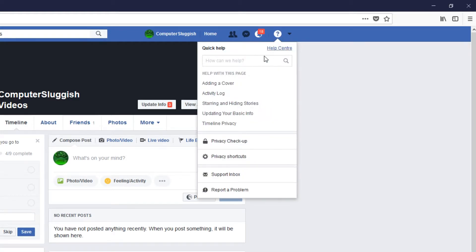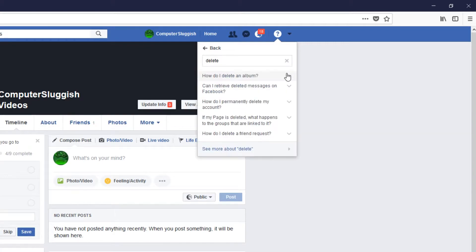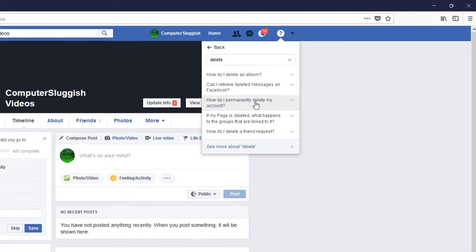It will open up a window that looks like this. Once this window has opened, you now need to click in this little search box and type in 'delete'. You now need to click on 'How do I permanently delete my account?'